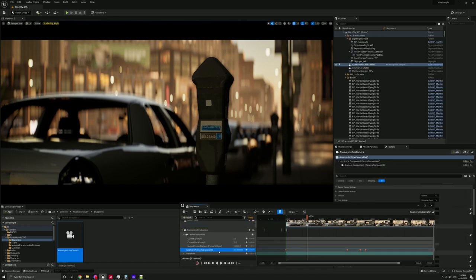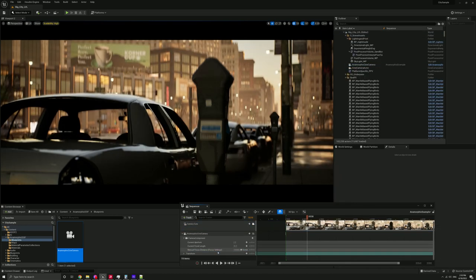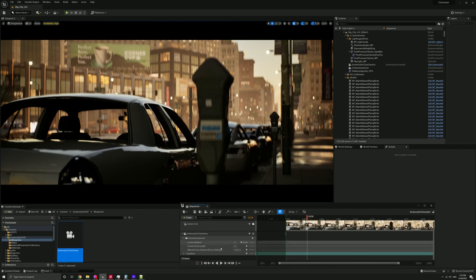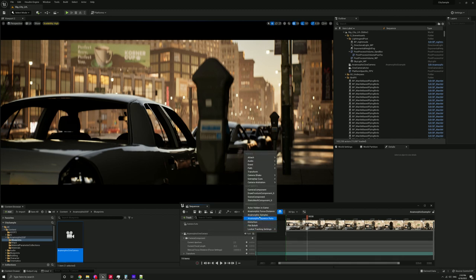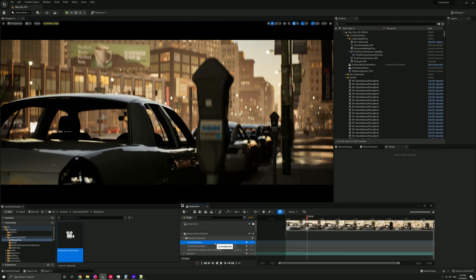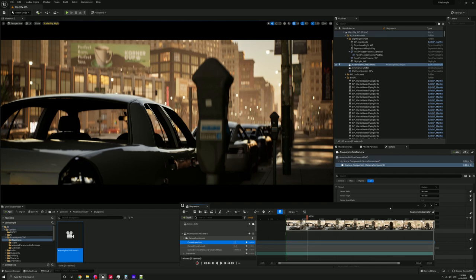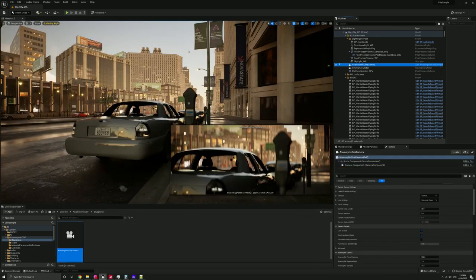So obviously by default, when you first add this in, you won't have your anamorphic distance coming in. So you just have to in sequencer from the top level, just add anamorphic focus distance. You could also keyframe anything else you wanted as well. So yeah, that's about it.